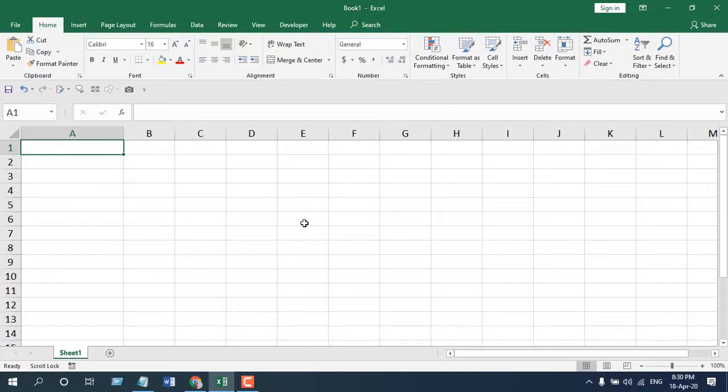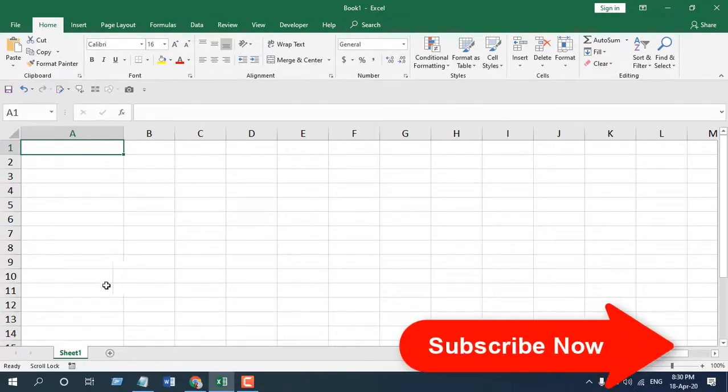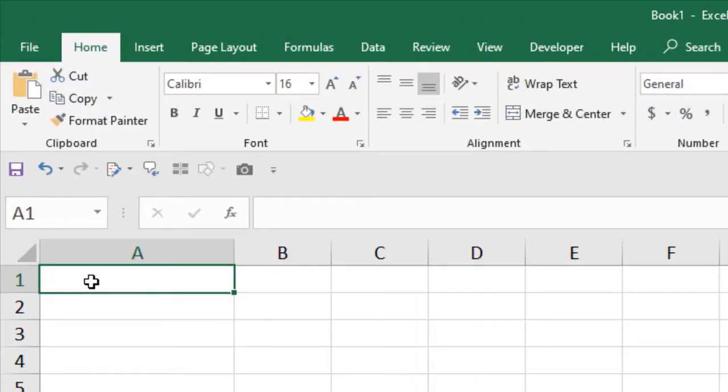So our code is ready and if I write anything here in any case, that means uppercase, proper case, or even in a mixed case, it will be converted into lowercase. If I write something again and if I press enter, it's converted.